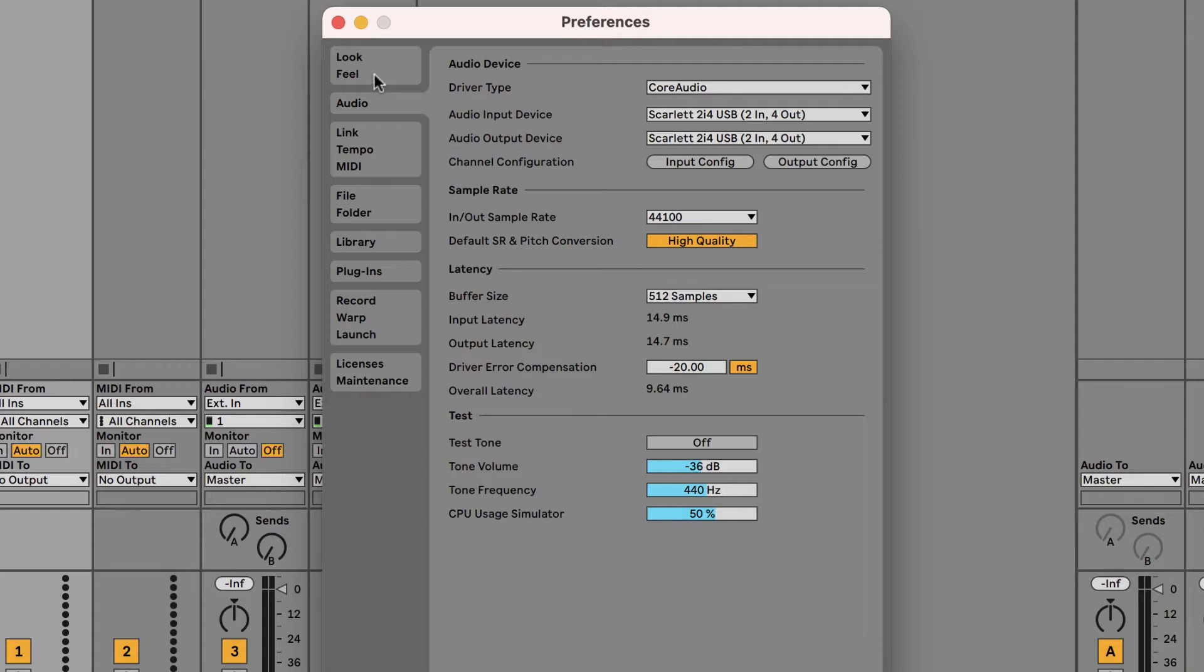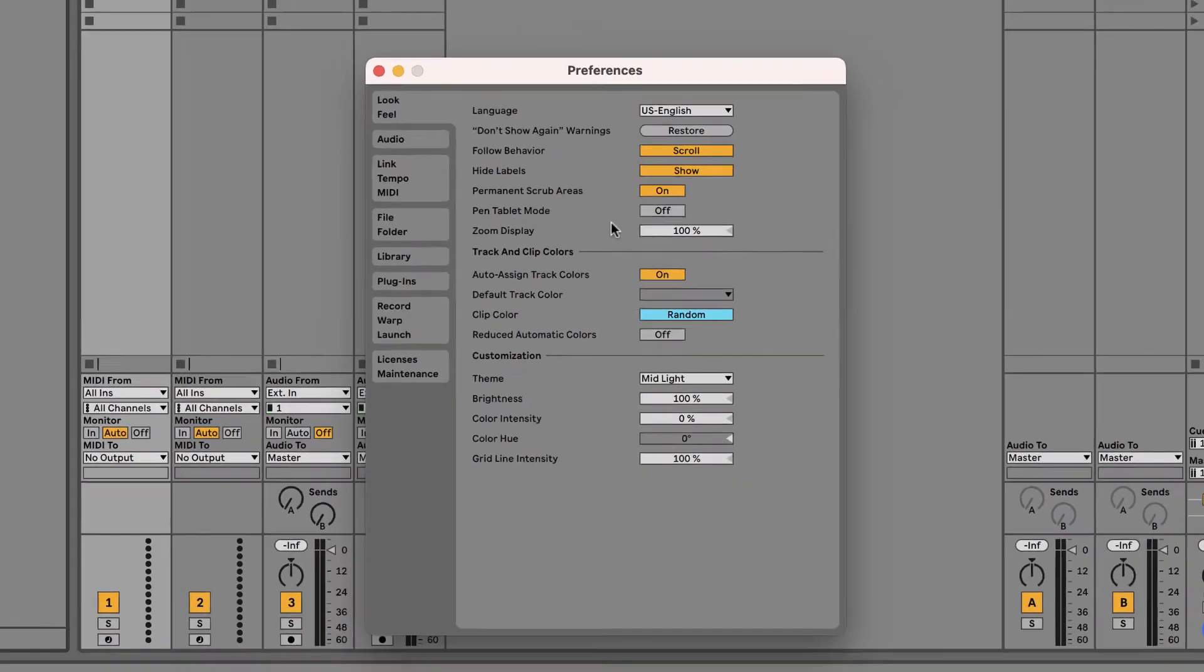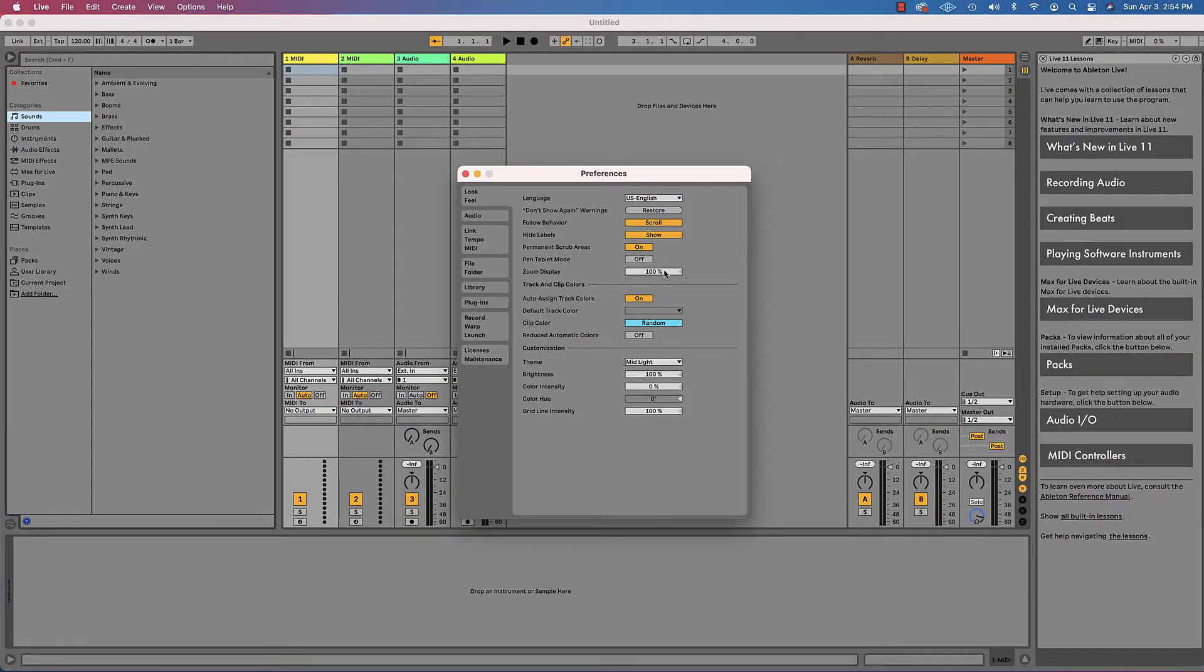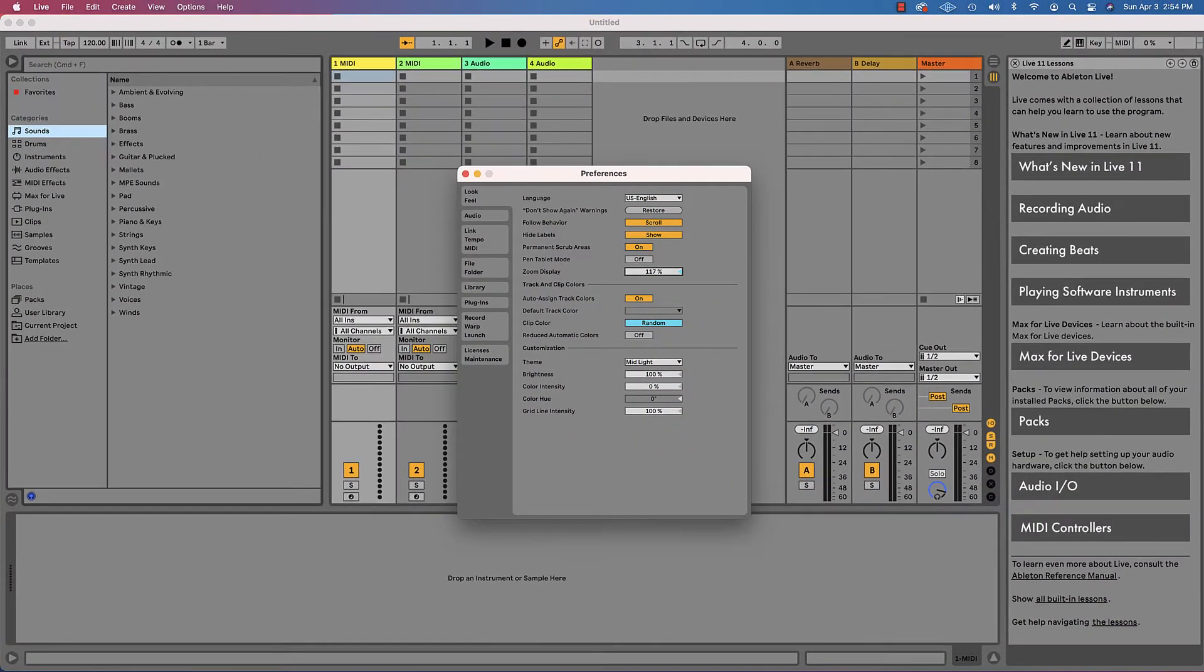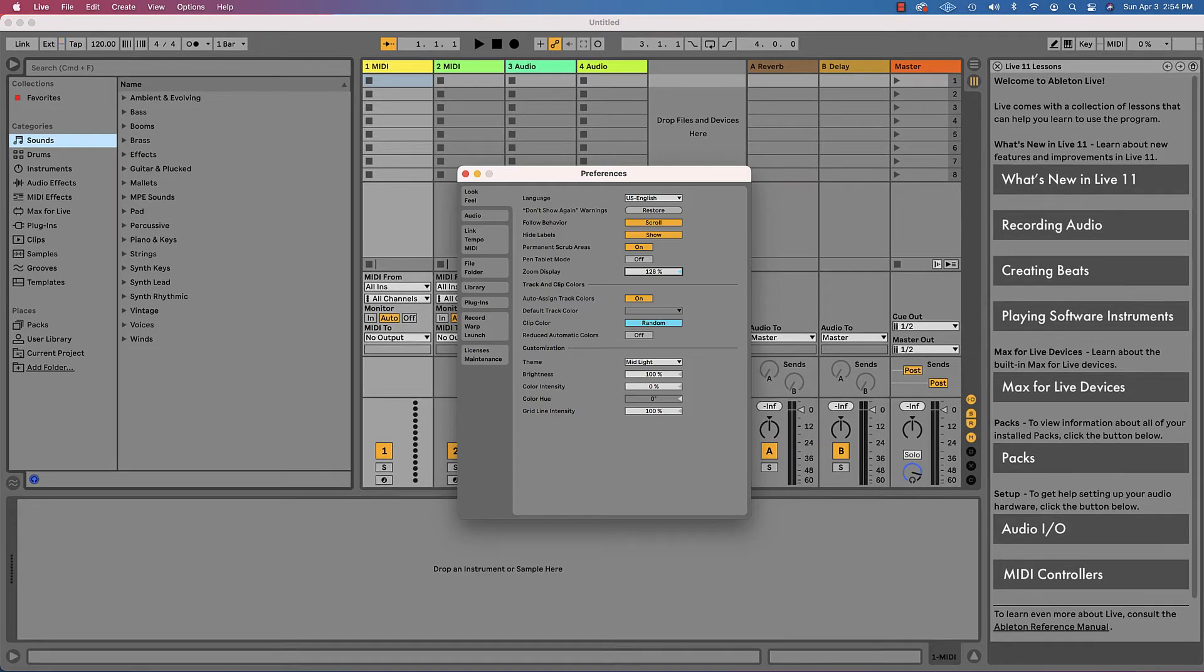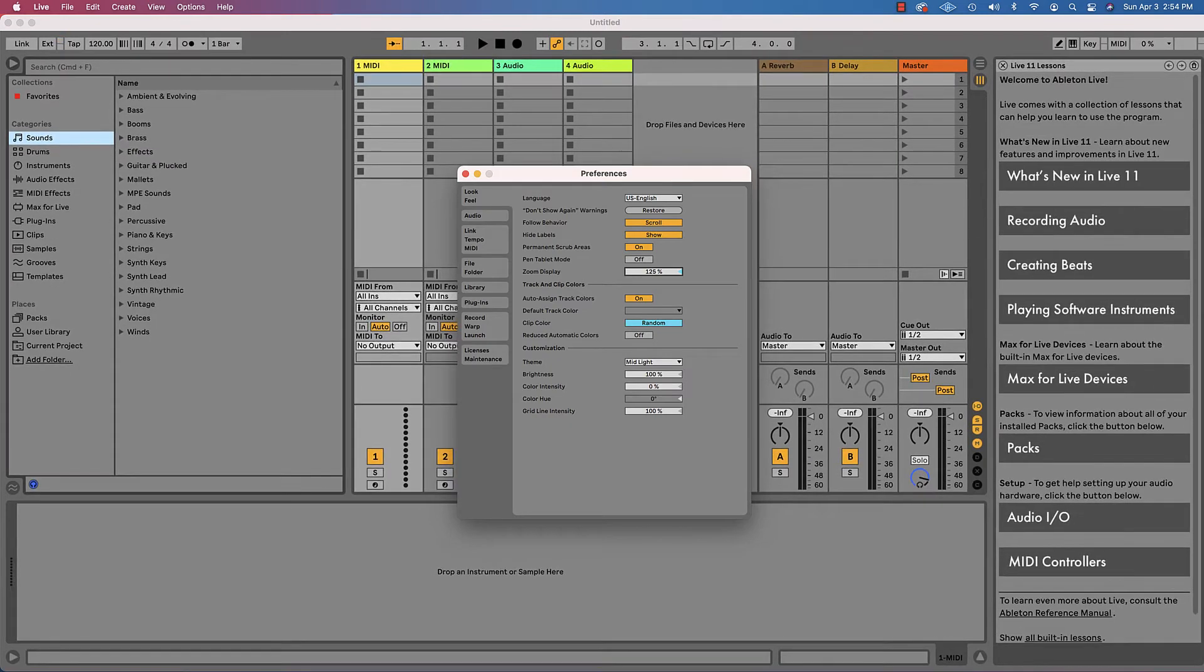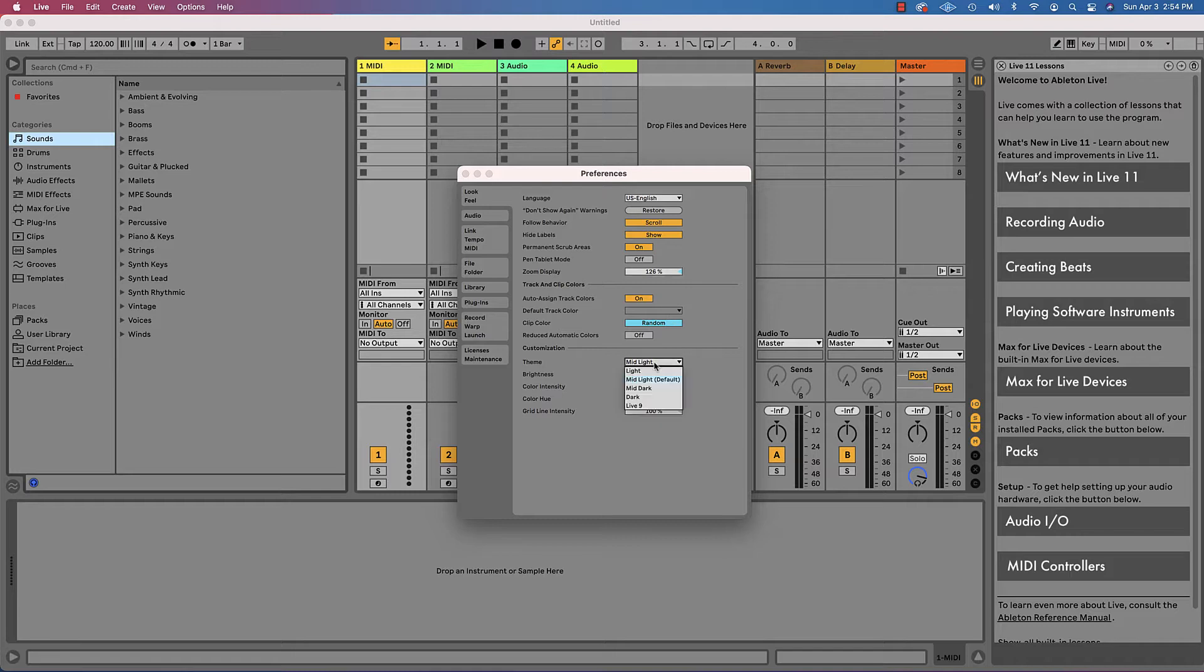The other thing you may want to play around with is this look and feel. I find that the display is a little small, so I like to zoom it. Maybe I'll go up to 120, 130 percent or so. That just makes everything a little bigger and I can see it better. You can also brighten it a little bit.